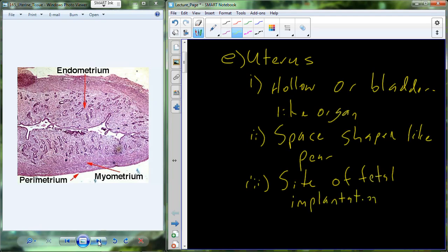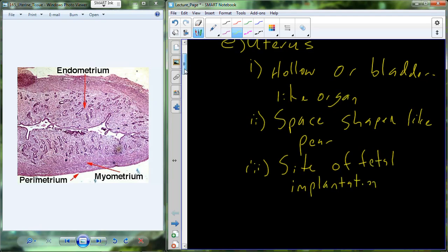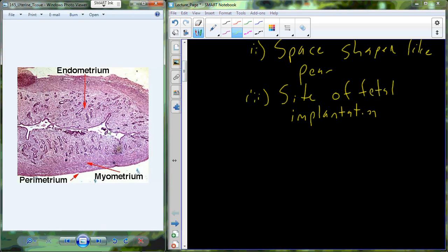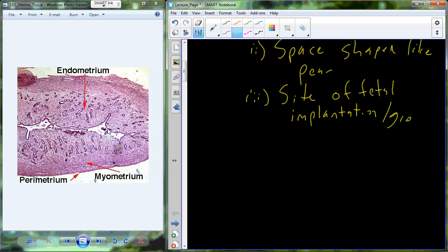Fertilization occurs in the uterine duct, or the oviduct, and about three or four days later, that fertilized egg comes down and it's going to implant in the uterus. Then we're going to continue from here with growth. So we'll have fetal implantation, and we'll have growth.